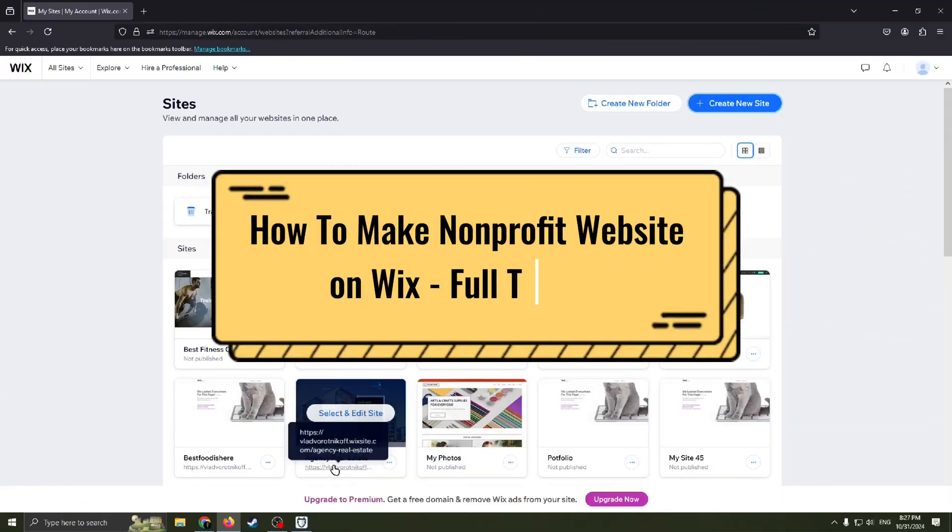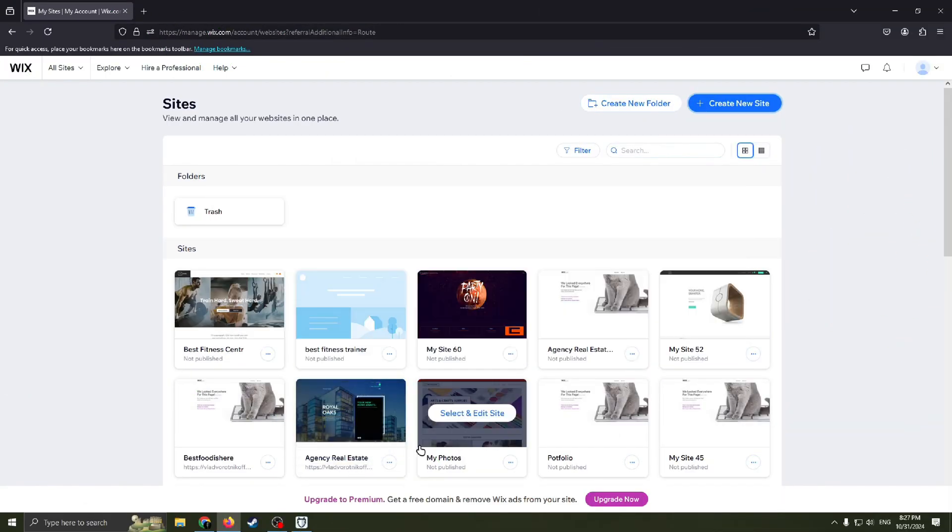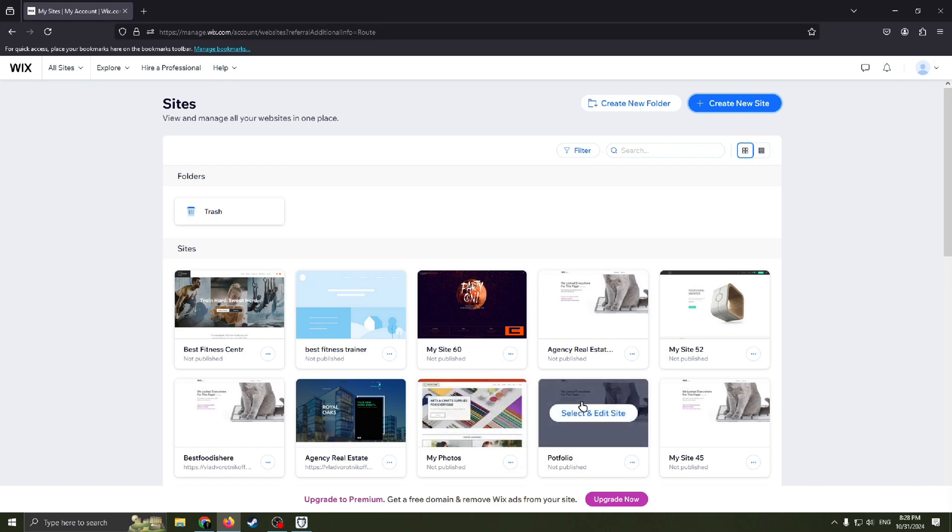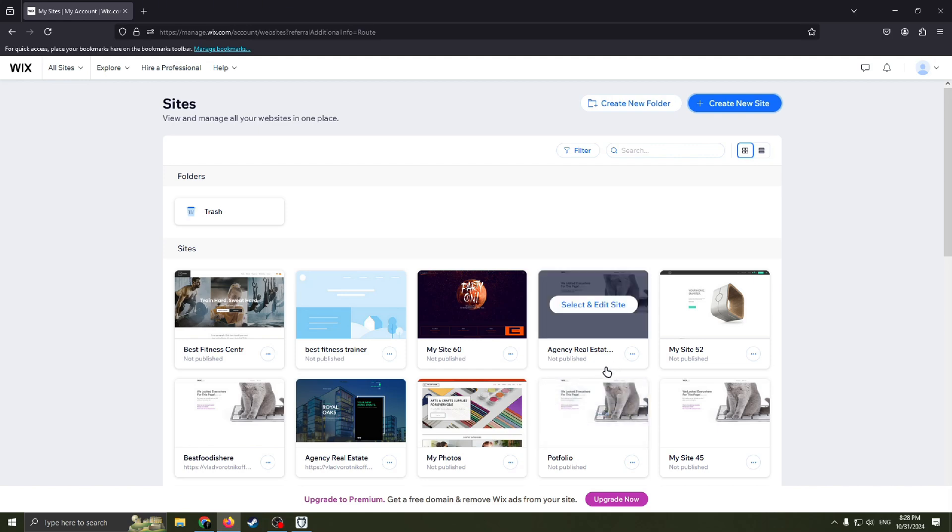How to make a non-profit website on Wix. Hello guys and welcome back to my channel. Today I'm going to step-by-step show you how to create a website for your non-profit organization. It may sound complicated, but in fact it's really easy to do and in a few minutes I will show you how to do it.